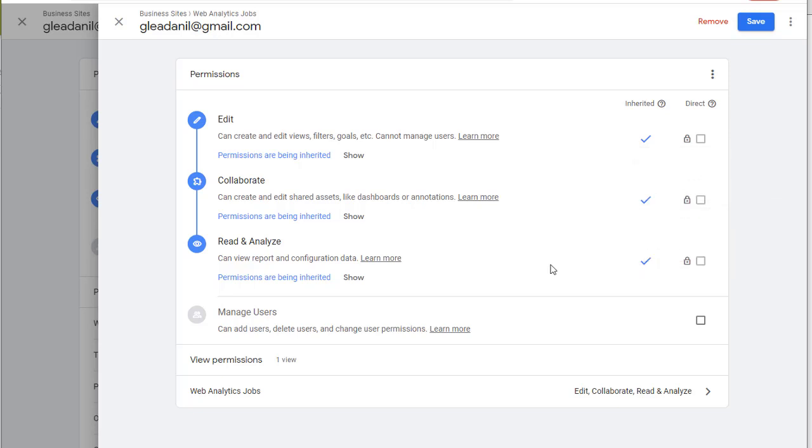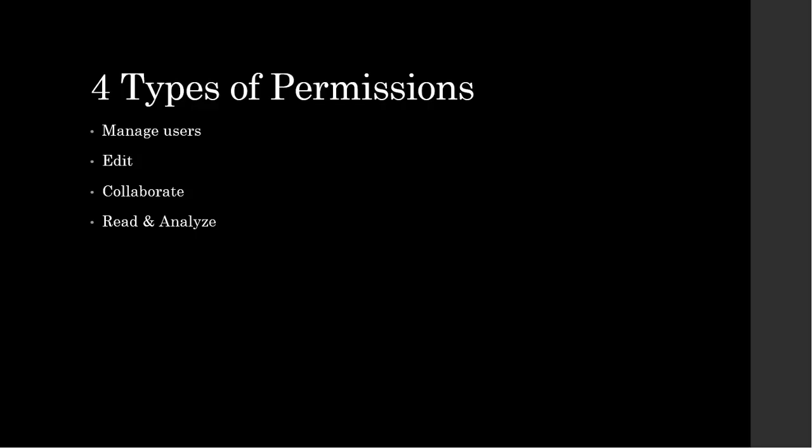Now I'm going to go and talk about the types of permissions that are listed here. There are four levels of user permissions in Google Analytics. Manage users, edit, collaborate, and read and analyze. So let's take a look and see what these permissions mean.